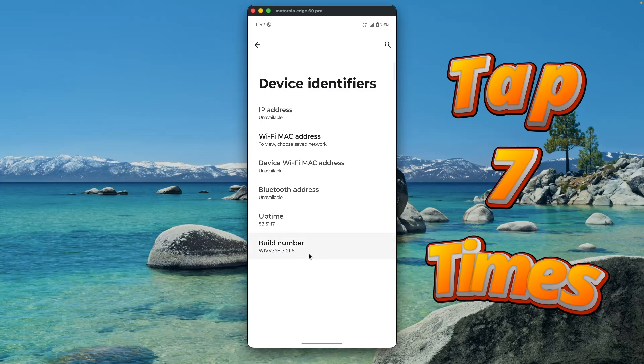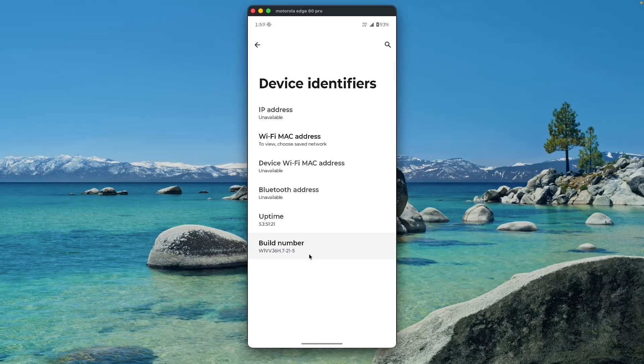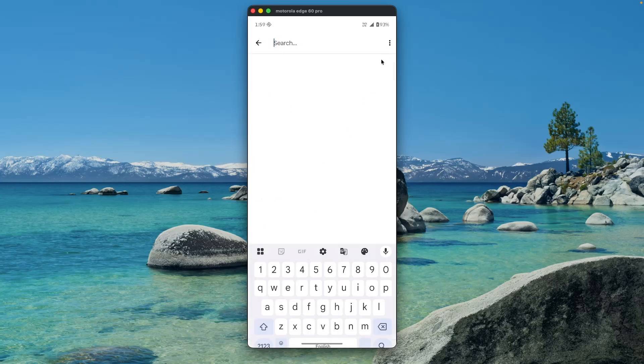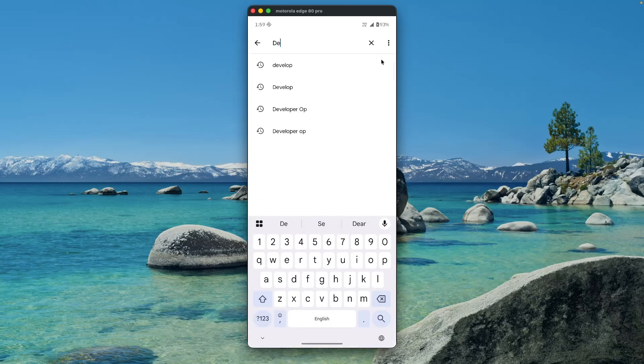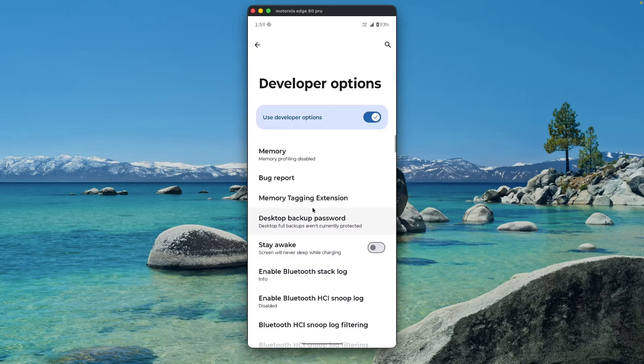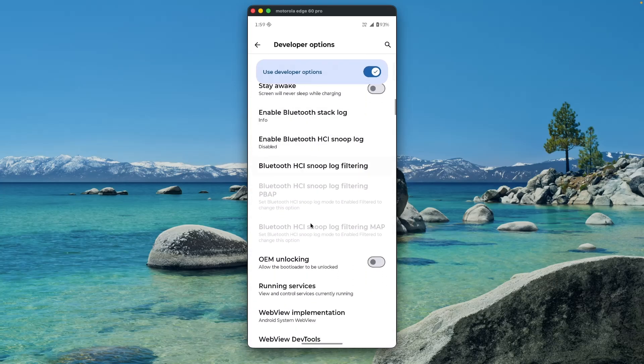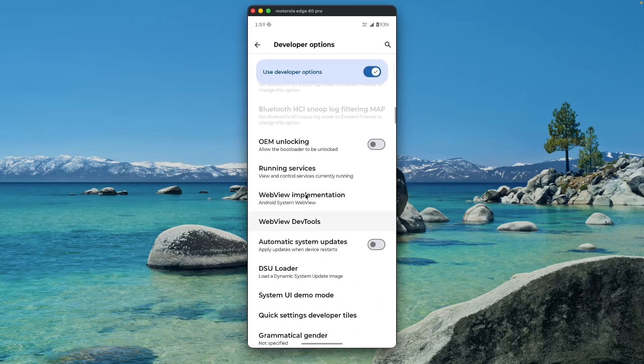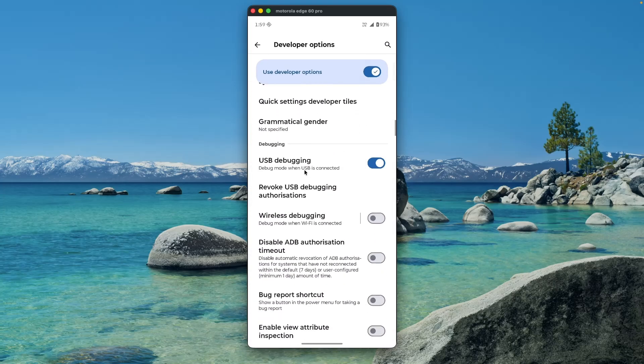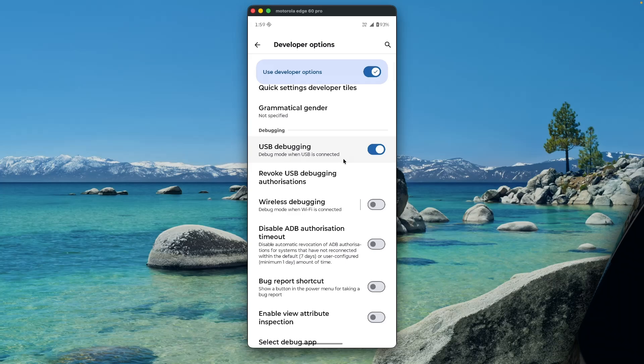After that you will see a message 'You are now a developer.' Once you see that message, tap on the search icon and search for developer options. Under developer options, scroll down, and under debugging section make sure USB debugging is on. And now our phone is ready for mirroring.